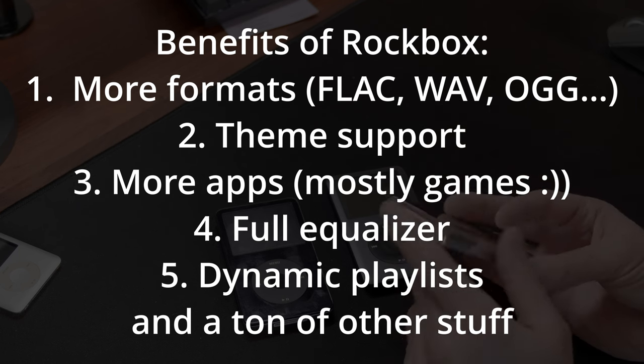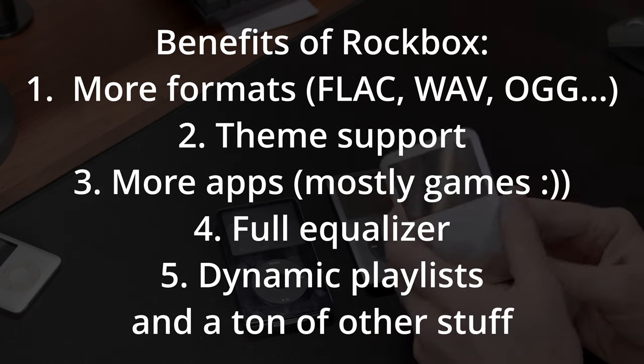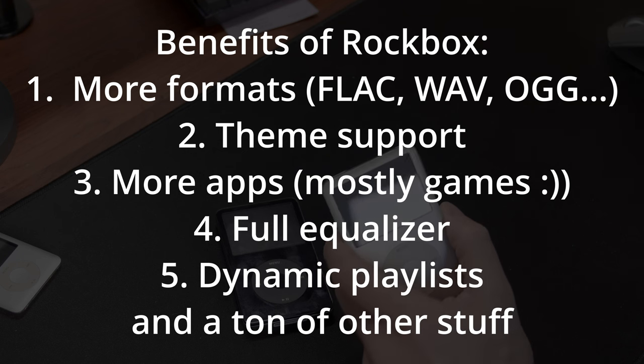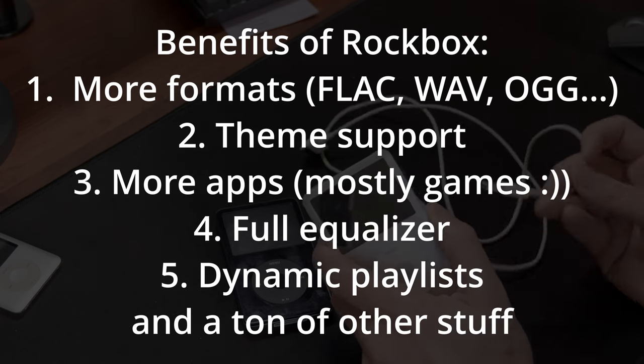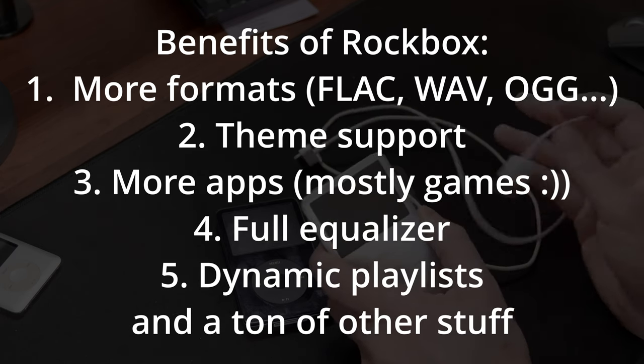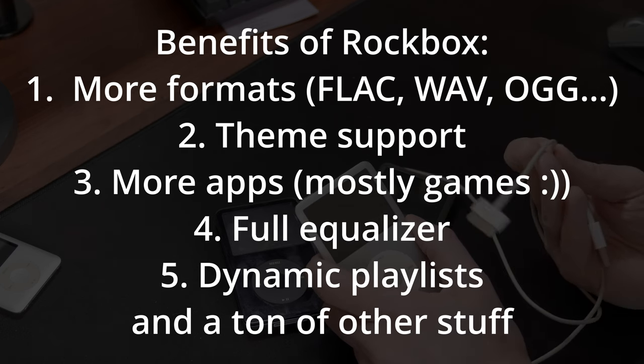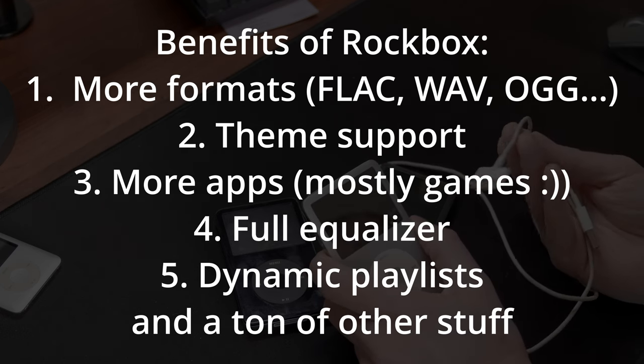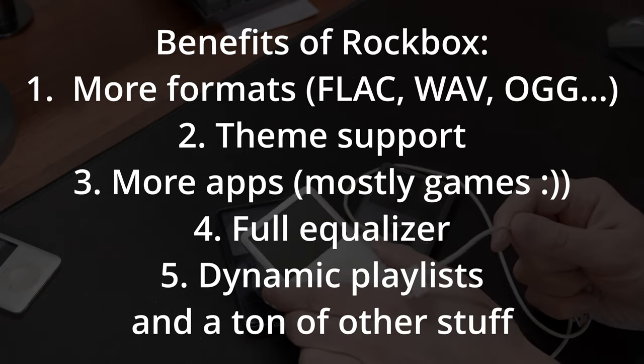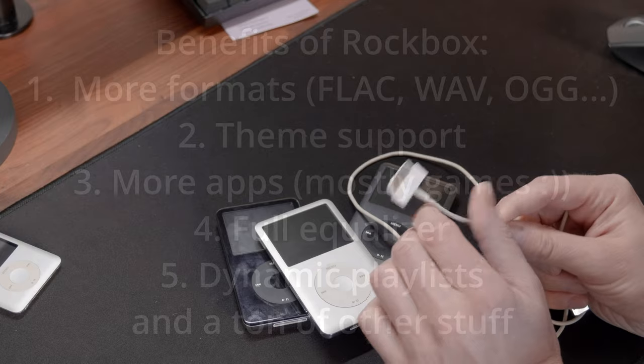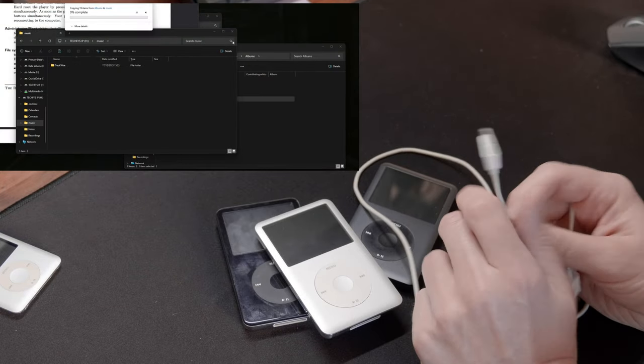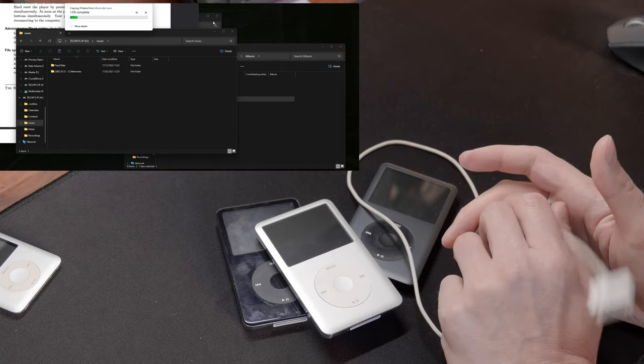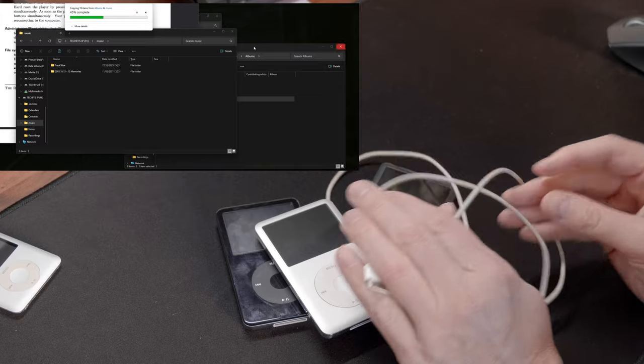Then you have theme support. So if you ever wanted to customize the way how the iPod looks, this is the thing. There are tons of themes that are all available. Finally, you have apps. They're mostly games. You get full equalizer, and you get dynamic playlists. So dynamic playlist allows you to just create playlists on the fly on the iPod without syncing it first with iTunes or Apple Music. Finally, the most important feature for me is the fact that you can just drag and drop files on the iPod, and they will be available for playthrough.